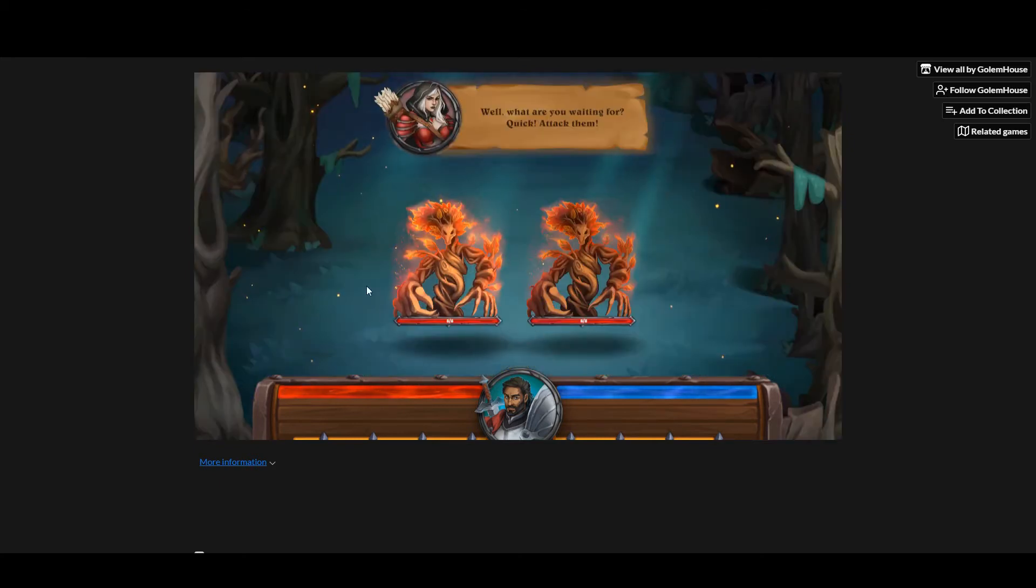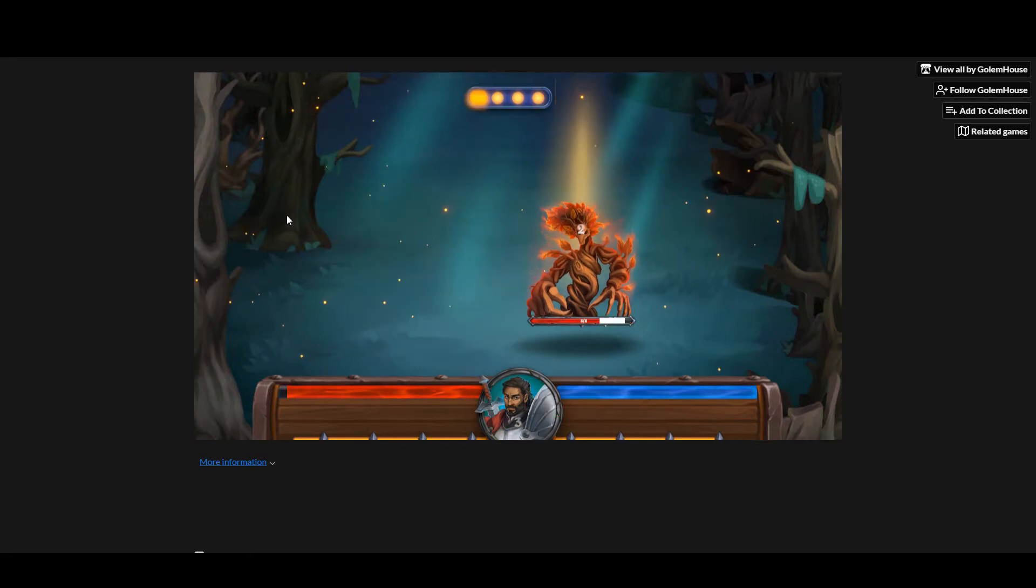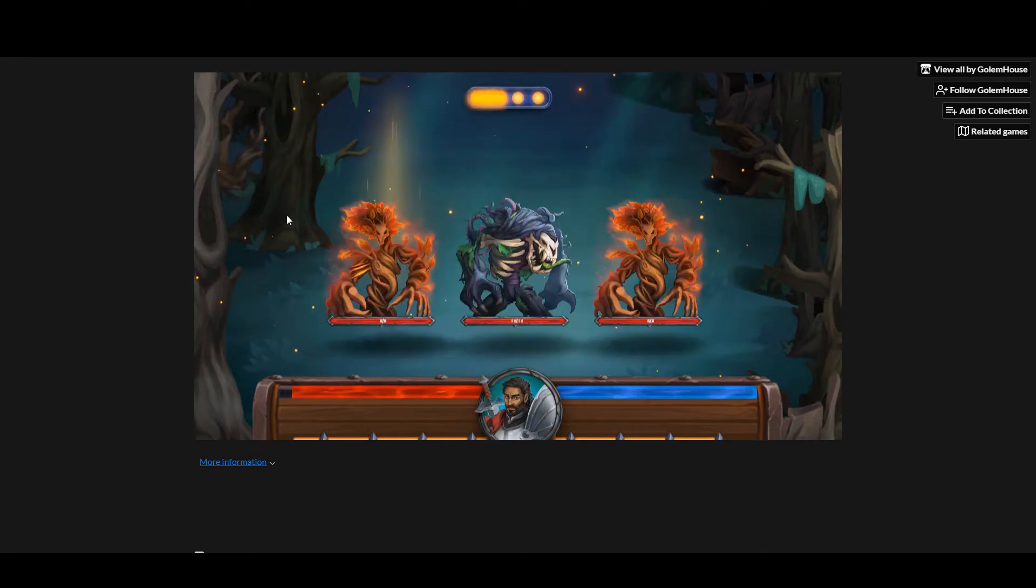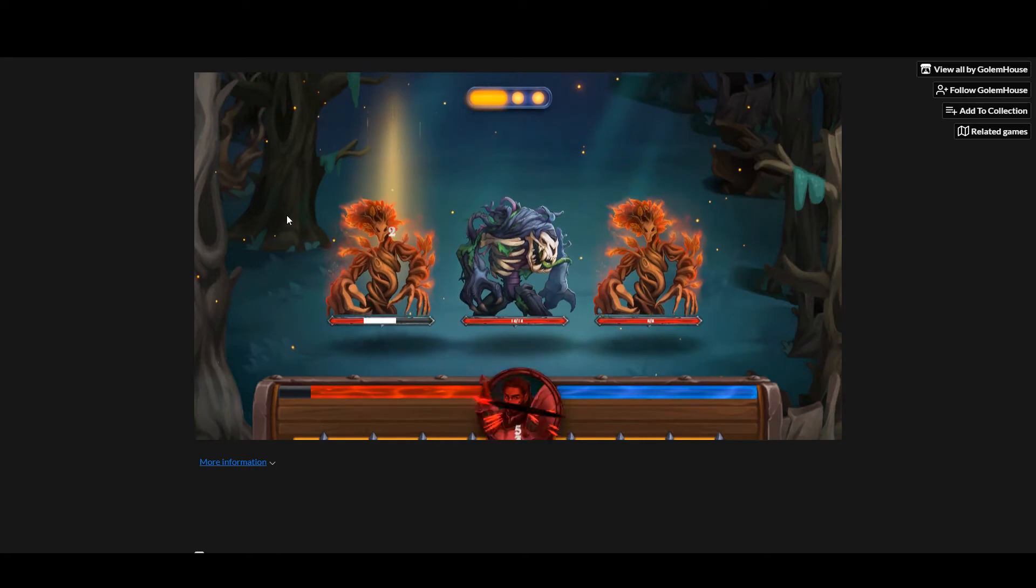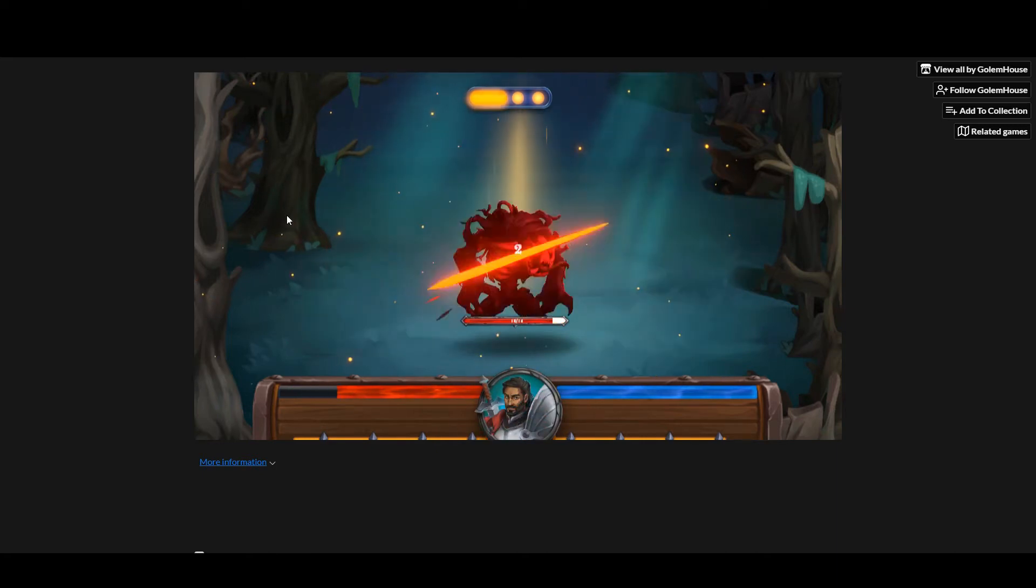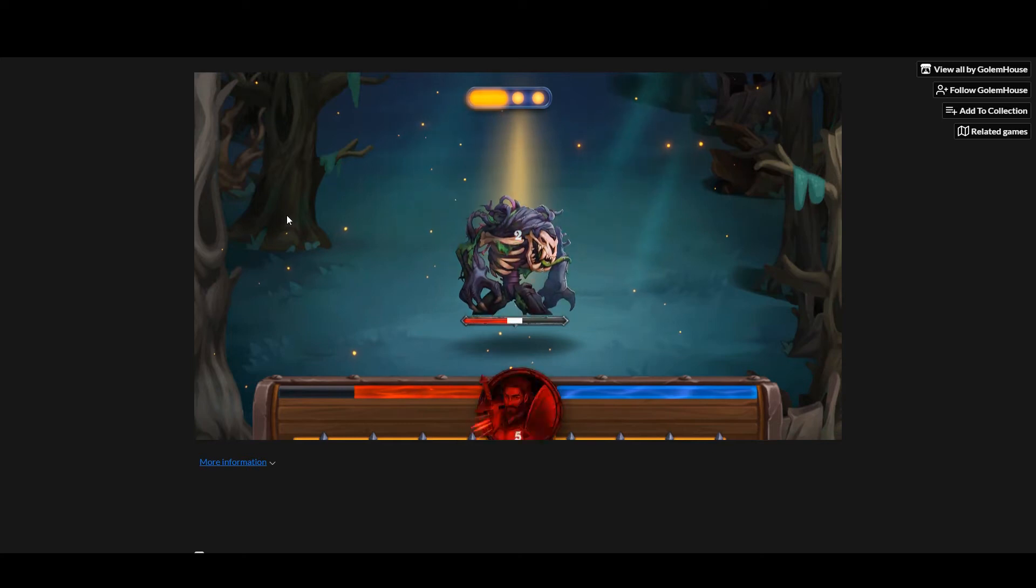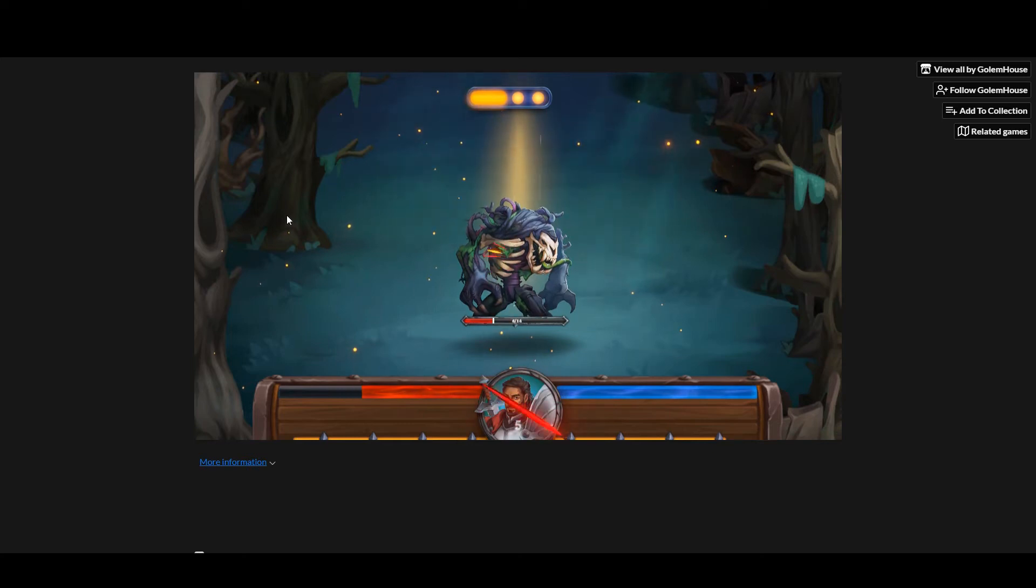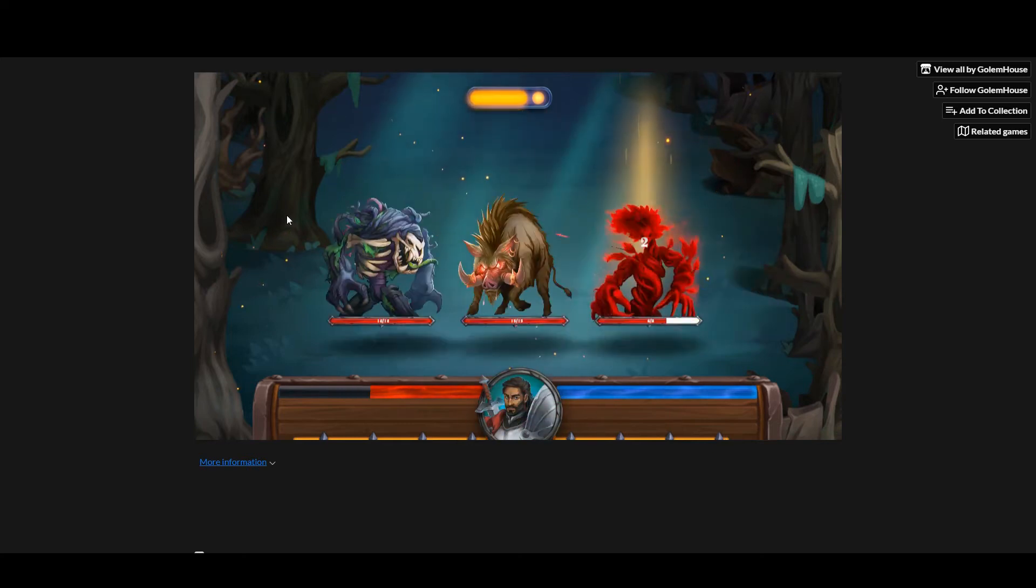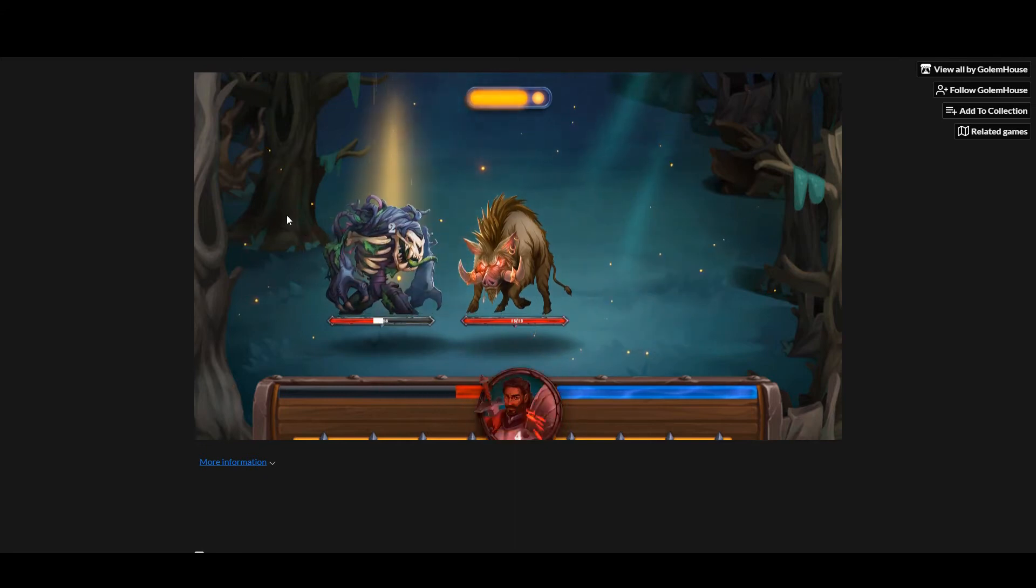Basically it's auto play. I clicked it once to start it off and then it's just auto playing through. This is why I say it's like an idle game. I'm bashing them and my health is going down—that's the red line. There's another blue line which we'll see why that's useful in a minute.